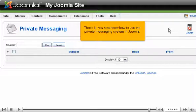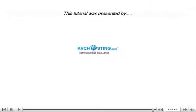You now know how to use the private messaging system in Joomla. Thank you.